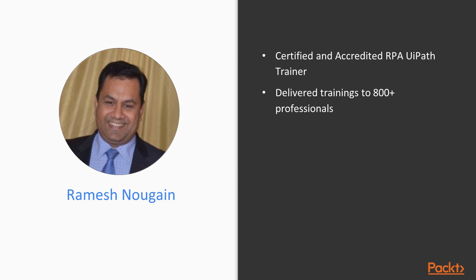Prior to this role, I was Delivery Manager at Nougain Software Technologies responsible for delivering process automation implementations using BPM and DMS products. I have more than 20 years of IT experience in service delivery and product development.